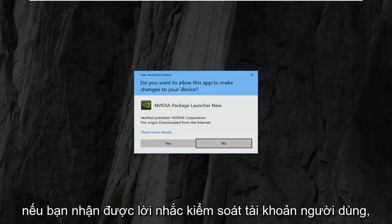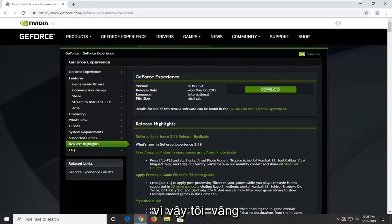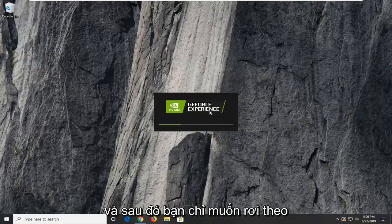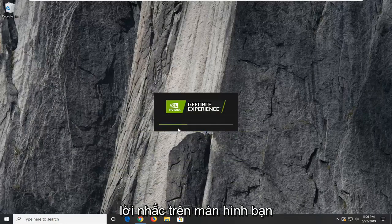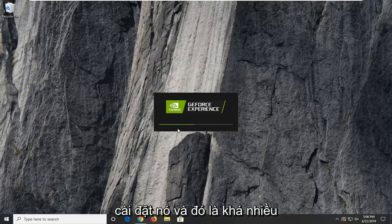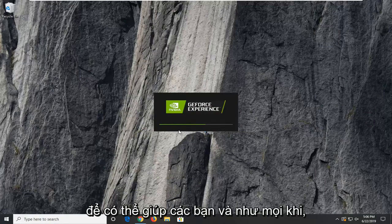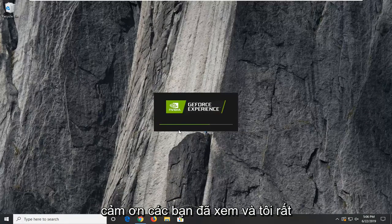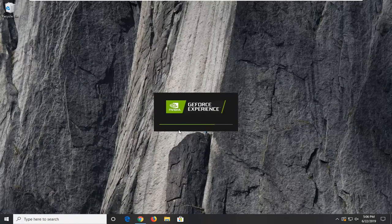If you receive a user account control prompt, select yes. Then you just want to follow along with the on-screen prompts to install it, and that's pretty much it guys. I do hope this brief tutorial was able to help you out. And as always, thank you for watching, and I do look forward to catching you all in the next tutorial. Goodbye.